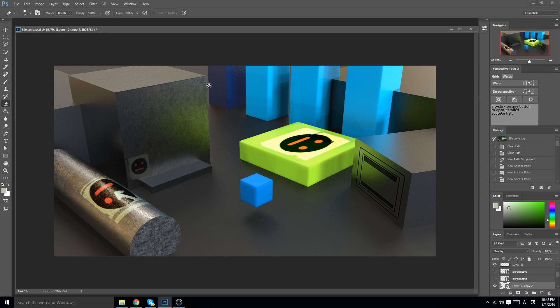One last thing: this little tool here — all it does is revert all the changes you've done to a particular layer. If you started with a square like a poster and applied it onto a surface at an angle, you just click that and it reverts back to the original. Super non-destructive, very cool.